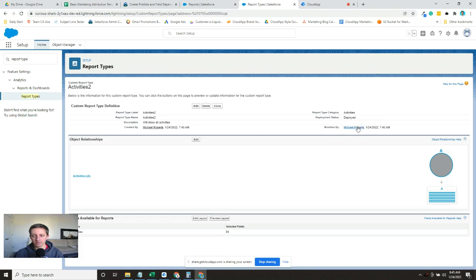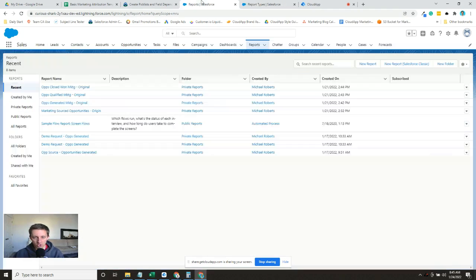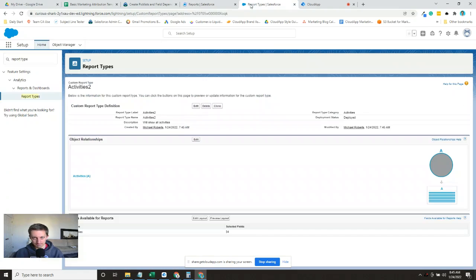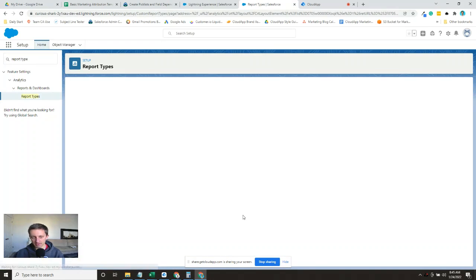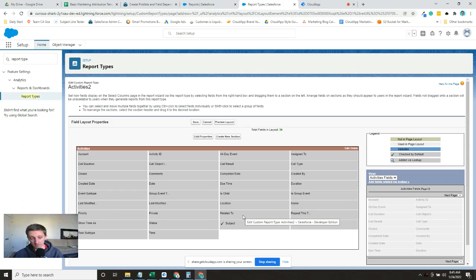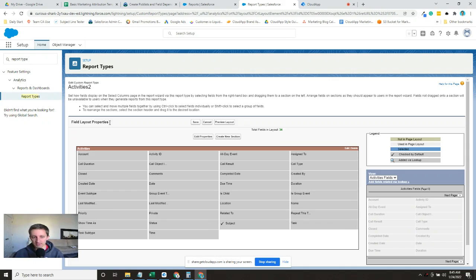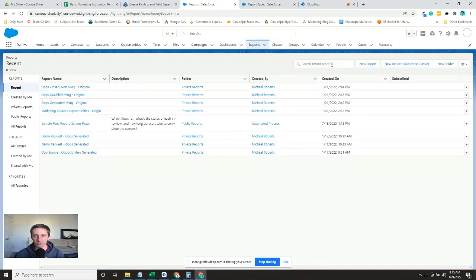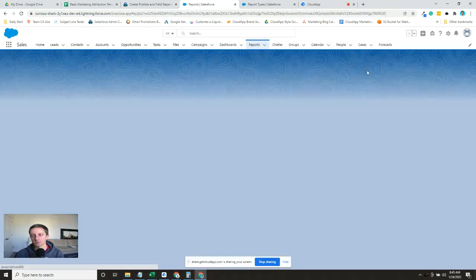And then we're not quite done. The report type is created, it is deployed, which means it will show up in our window here if we click new report. But we want to make it a little bit easier out of the box because we'll probably create several of these over a while. And when you start with just an activities report, all it gives you natively is like by default as fields showing up in the report.